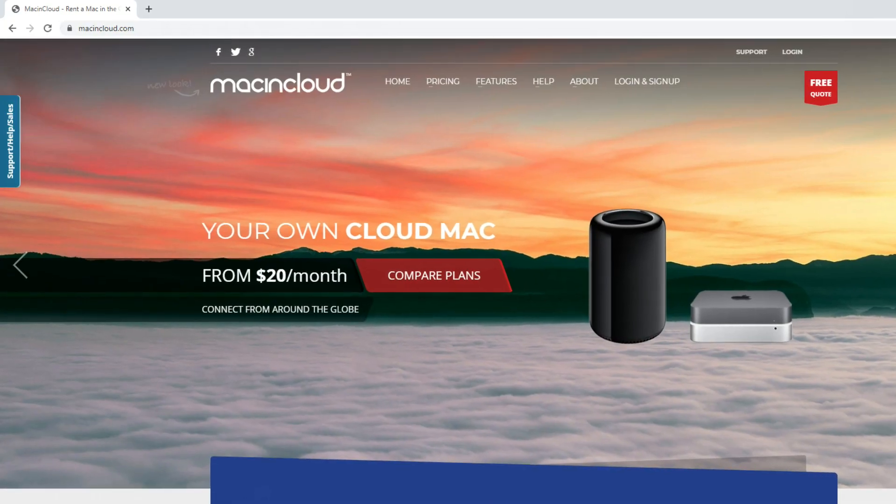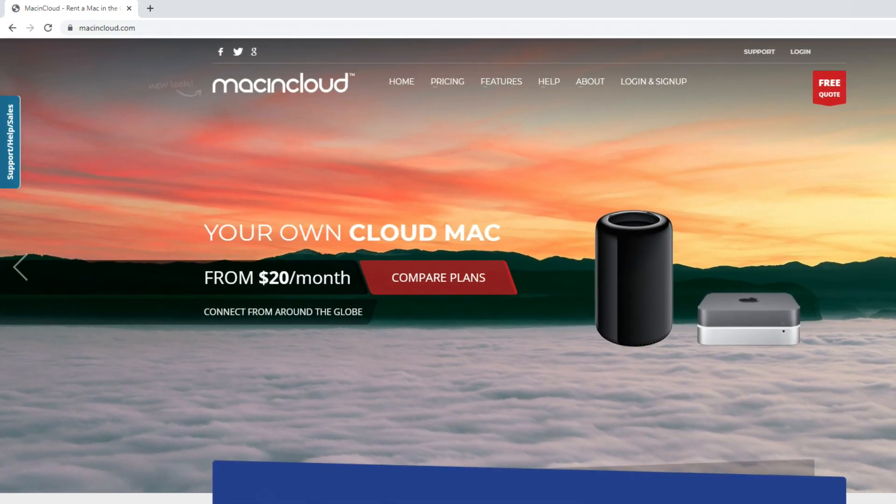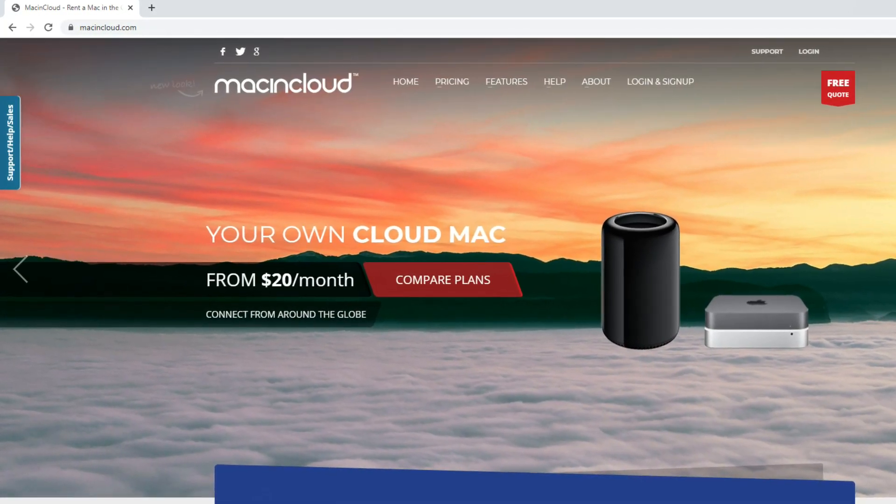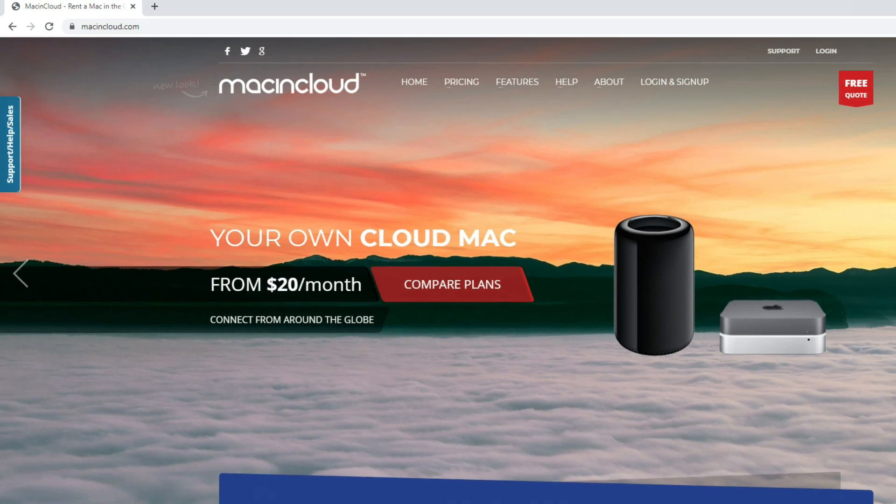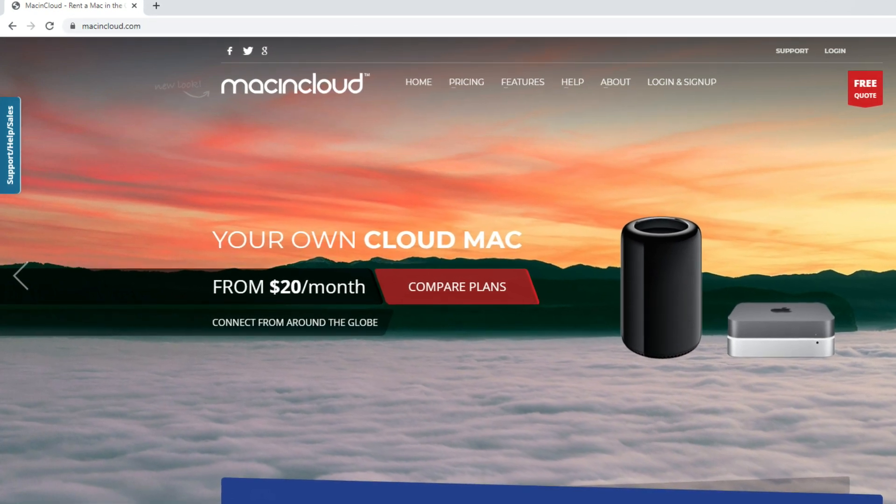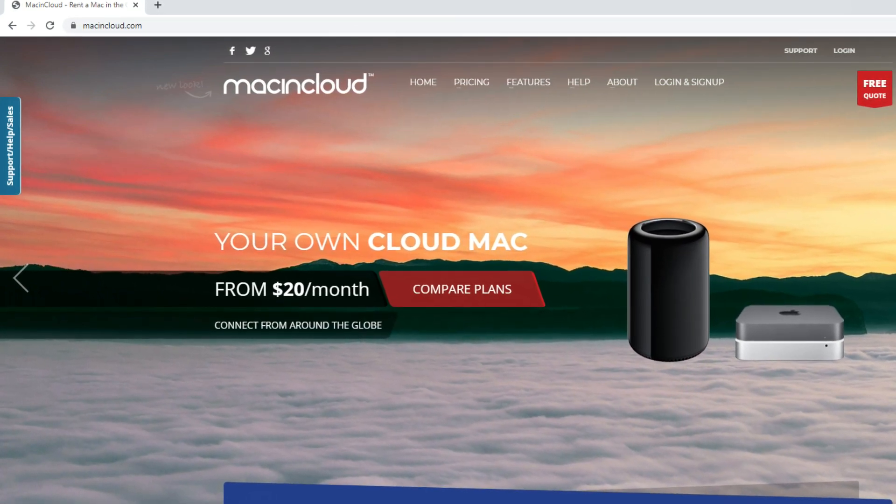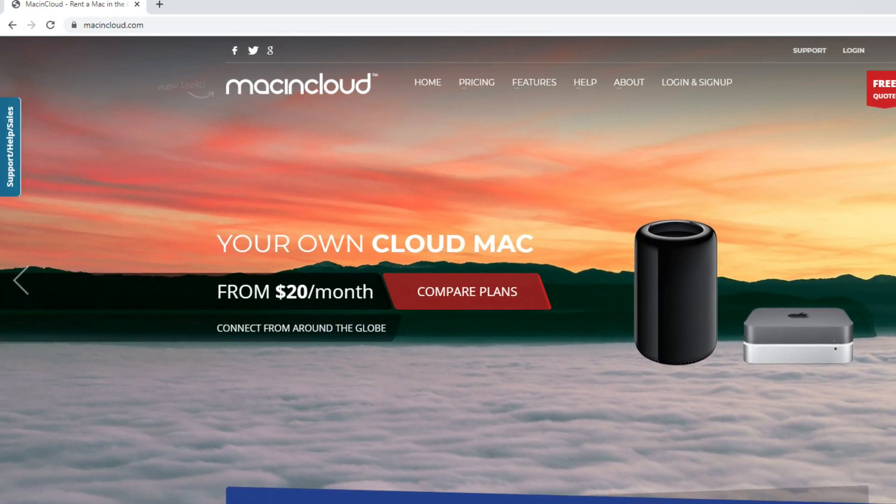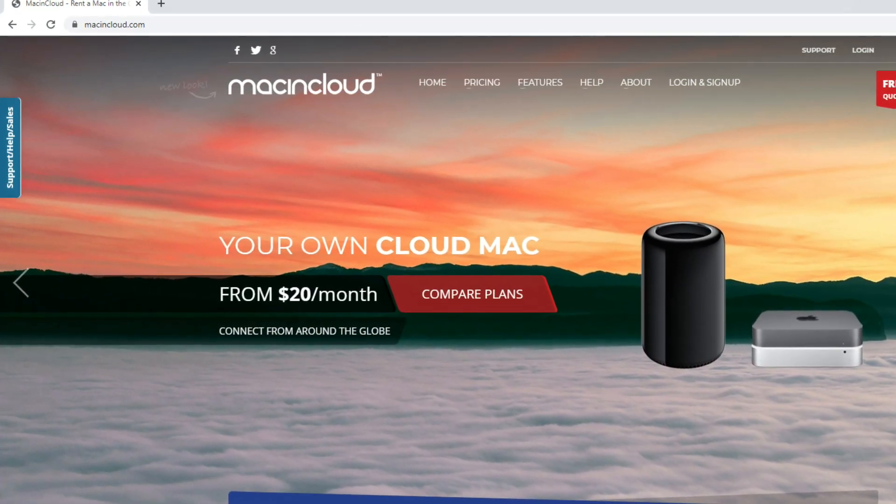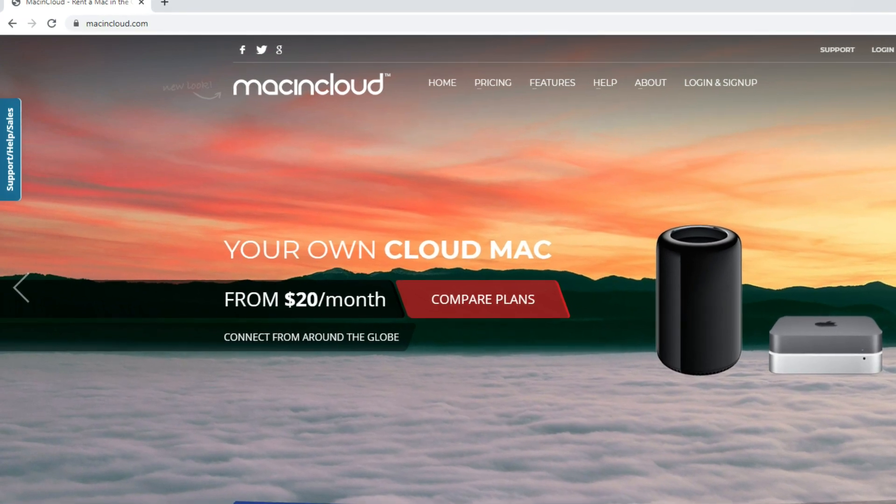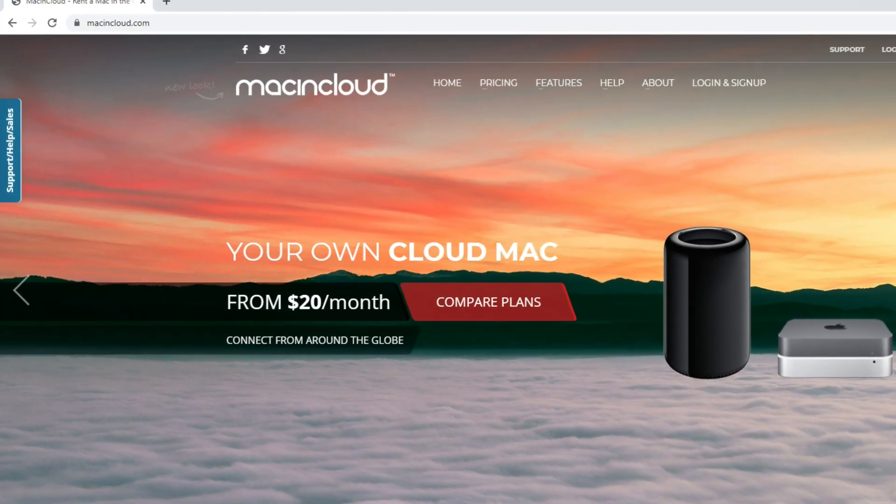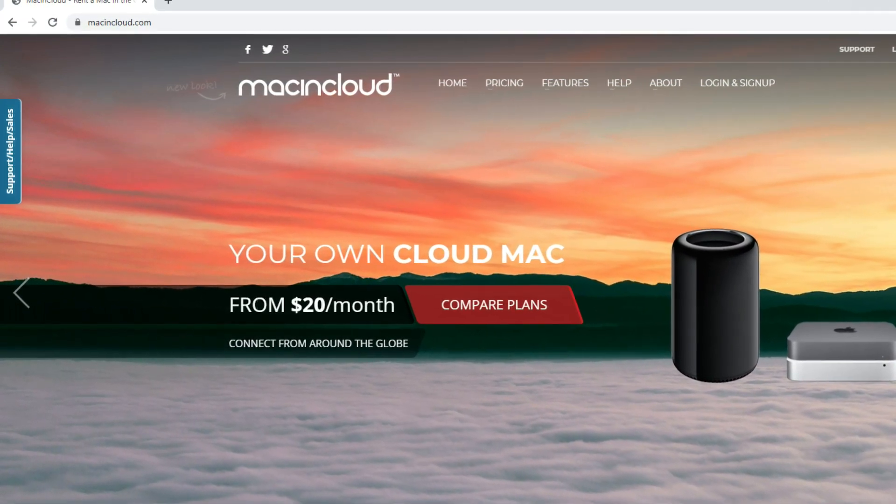So there you go, that's MacInCloud. I hope you found that useful. I find it extremely useful for accessing occasional applications I need a Mac for without the financial outlay of buying a physical Mac. I hope you enjoyed the video.